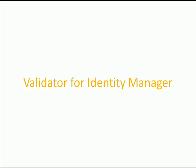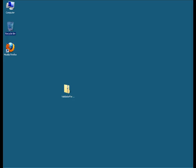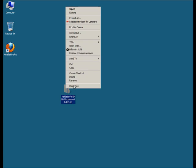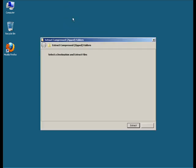So let's get started by installing and running Validator for Identity Manager. You download the Validator archive for your platform, either Windows, Linux, or Mac, from download.novell.com, and then expand the archive.